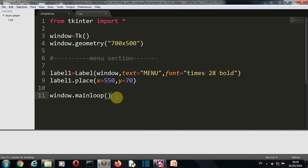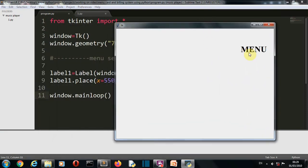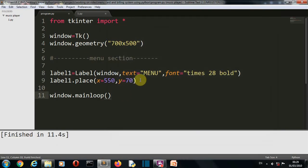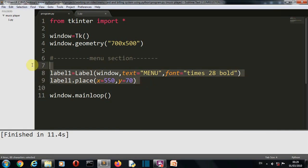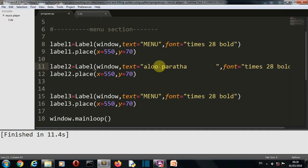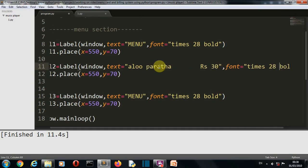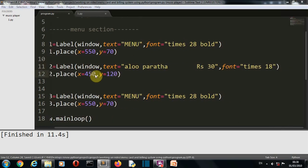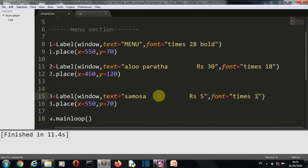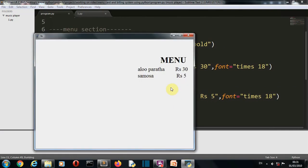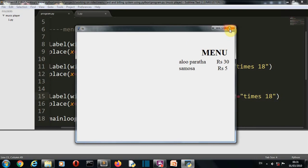So let's save this and run this, and there you can see menu is displayed at the far most corner. Now let's add all the labels or all the items that we want to be displayed on a menu card. So I'll just copy this.